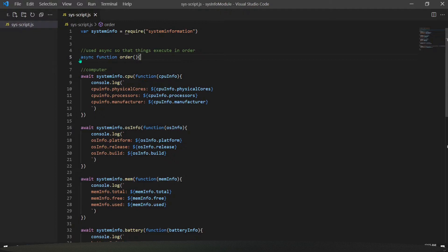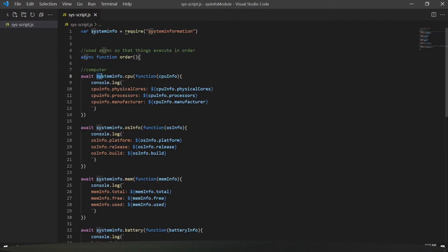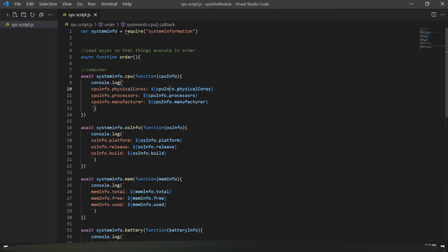You can see things here like the async function — you can ignore the async/await for now. What you can look at first is that I have used 'systeminfo.cpu' and passed a function as a parameter. Inside that CPU callback function, you can access things like 'cpuInfo.physicalCores' and 'cpuInfo.processor'.